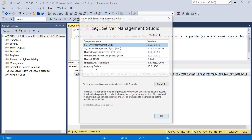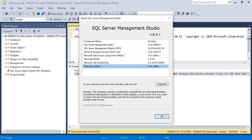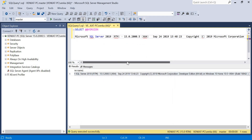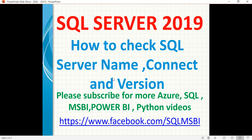From the About dialog you can also see the operating system and .NET Framework details. I am using the Developer version for my practice and examples. That's how you identify the server name, connect to SQL Server, and check the version. If you have any questions, please drop them in the comment section and I'll try to answer as soon as possible. Thank you for watching.